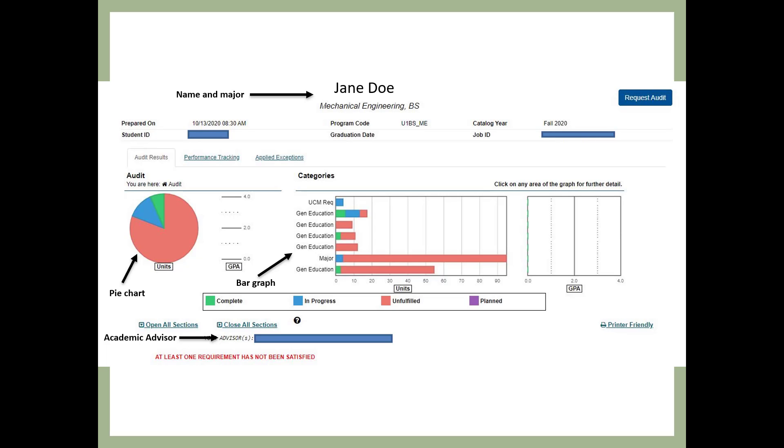The pie chart on the left shows a picture of your progress toward the 120 units required to earn your degree. The bar graph details your progress toward university graduation requirements, general education, and major requirements.